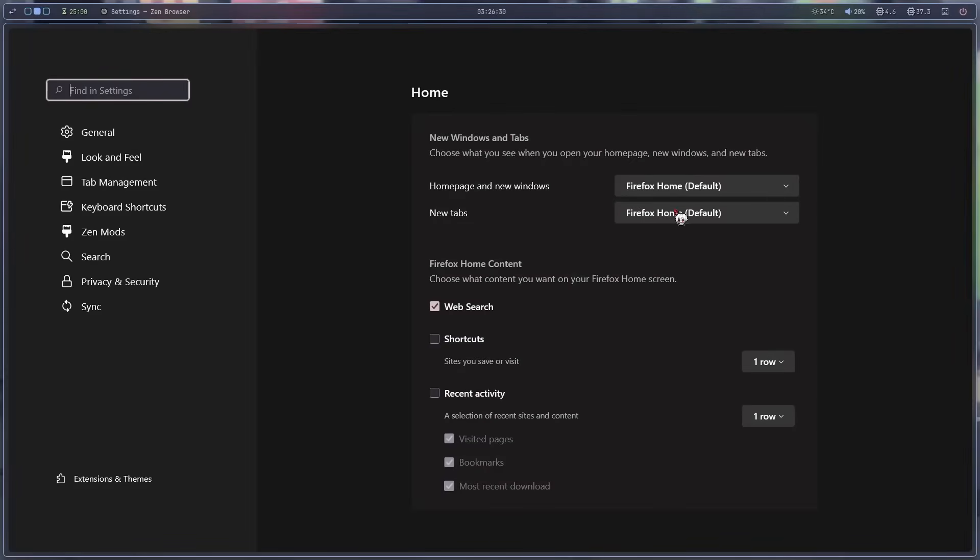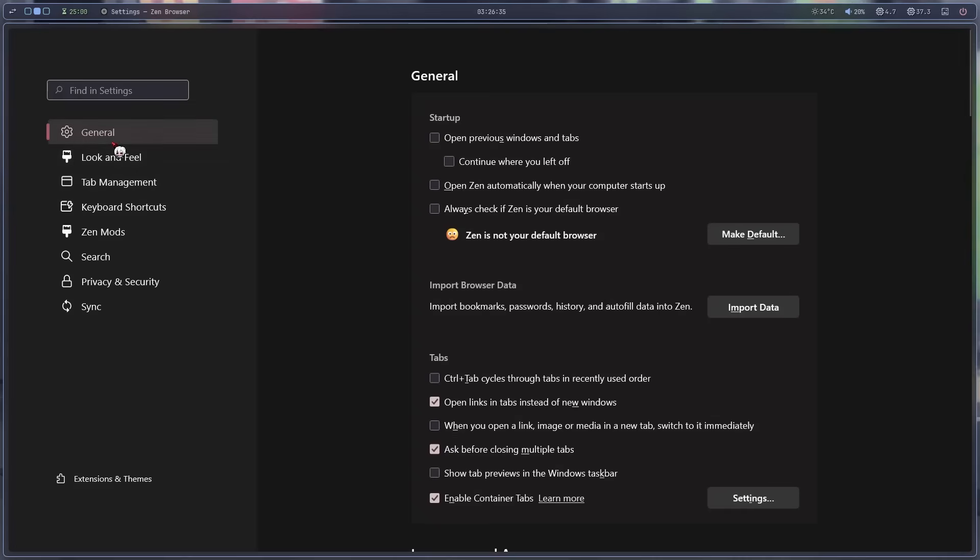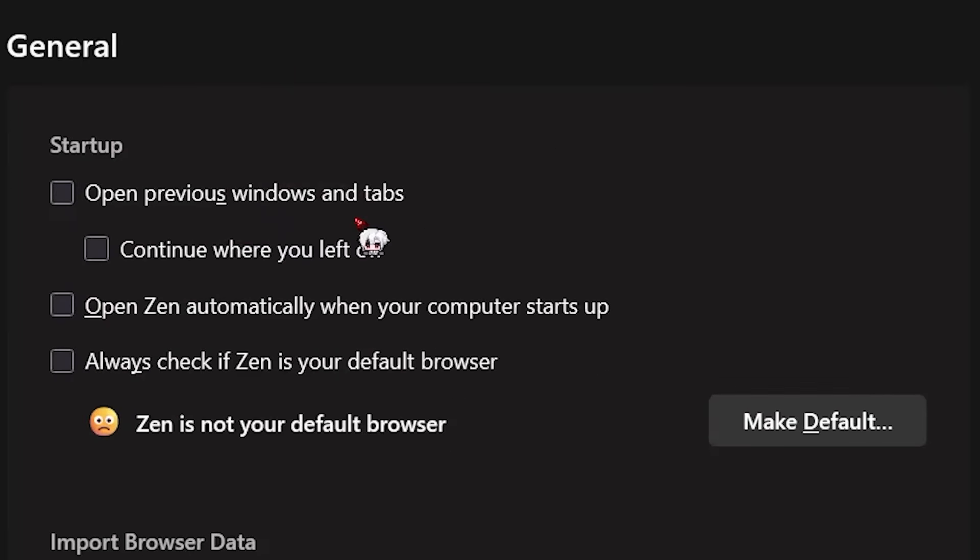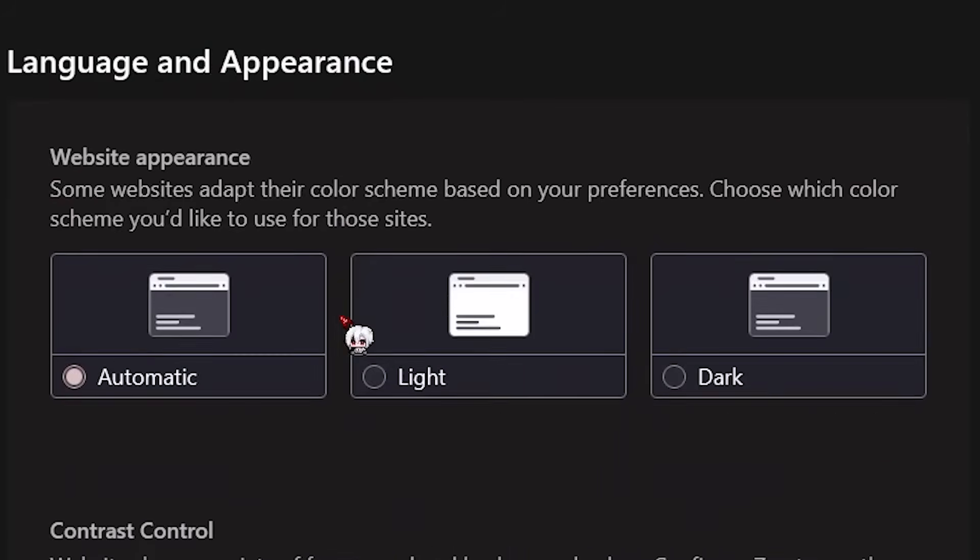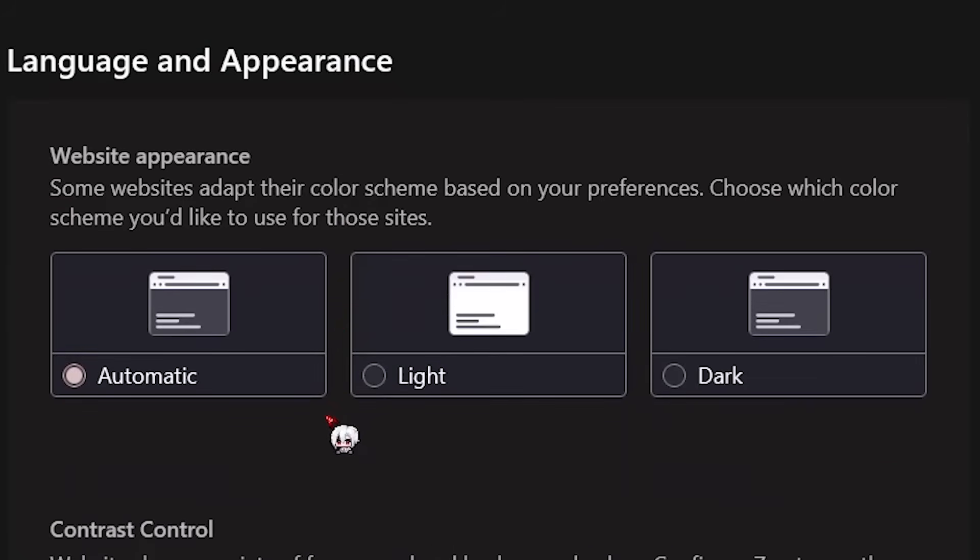I think I'll keep most of this on default for now. If I click general, it just closes the tab. I'm going to keep all of this off since I don't really want anyone opening my browser and seeing what I was doing before. Zen is not your default browser. Yeah, I'll think about that later.